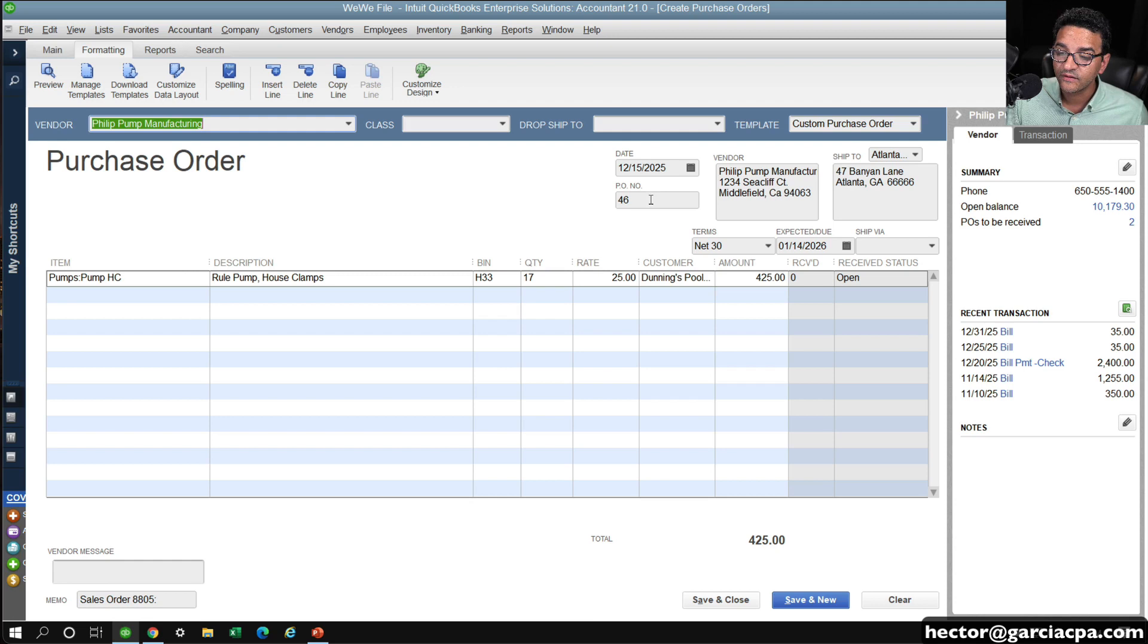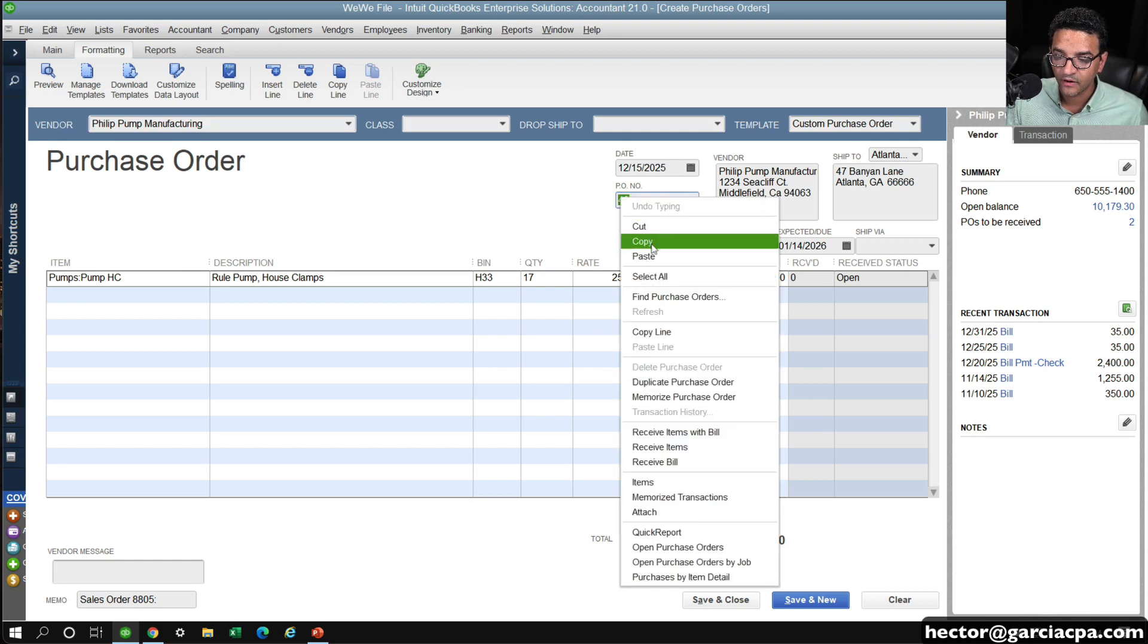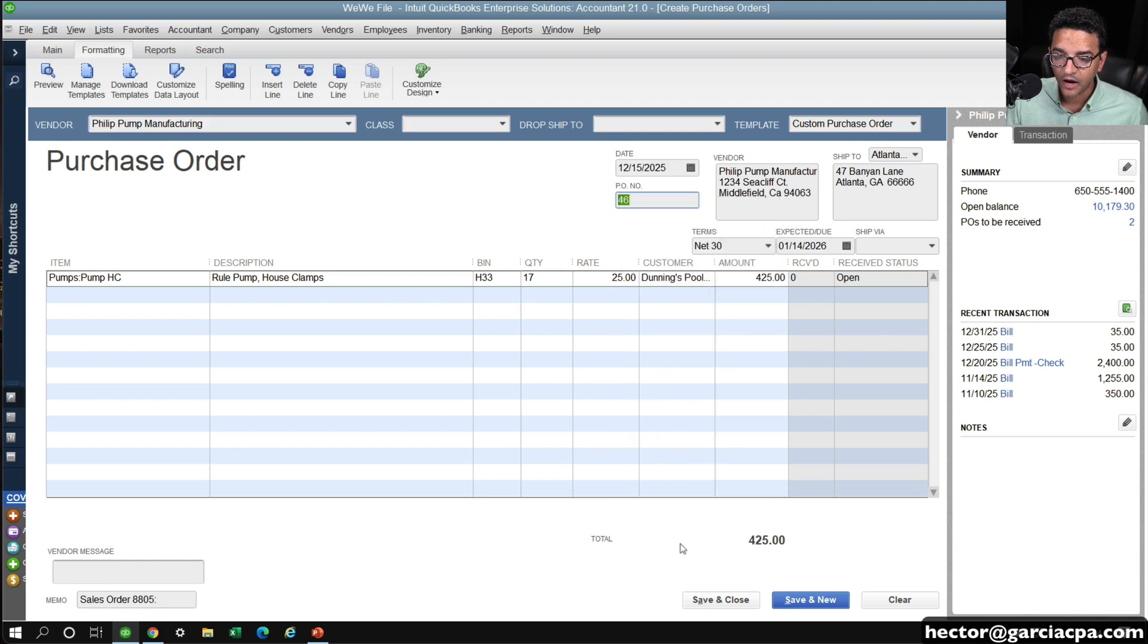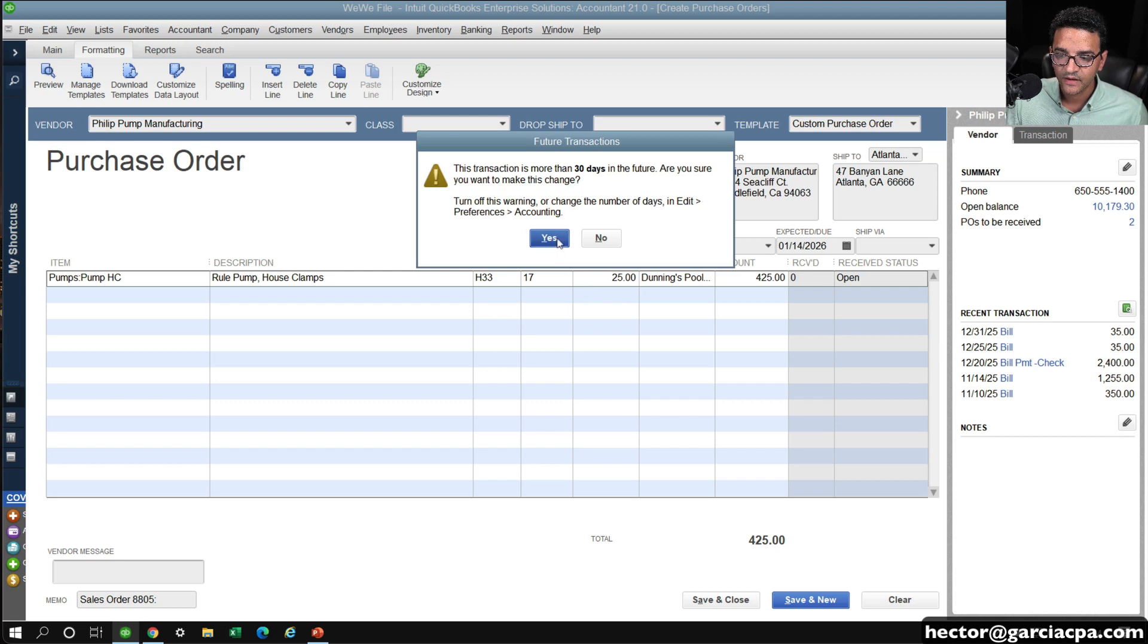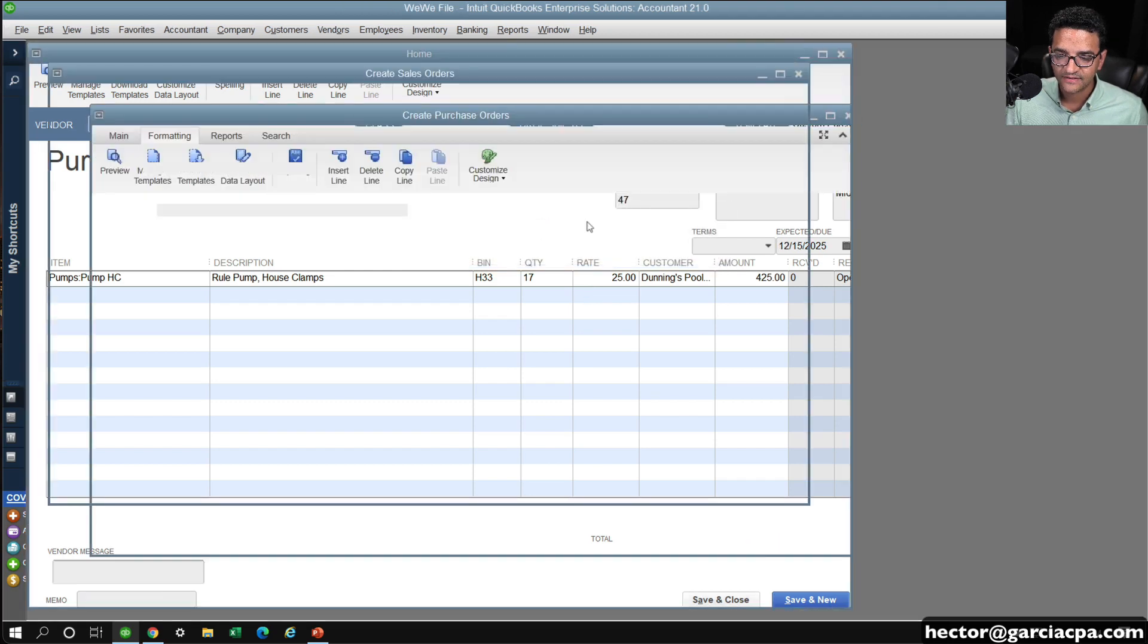So then we're going to go into PO number, and then we click on copy, and then we click on save and close, and hit yes.